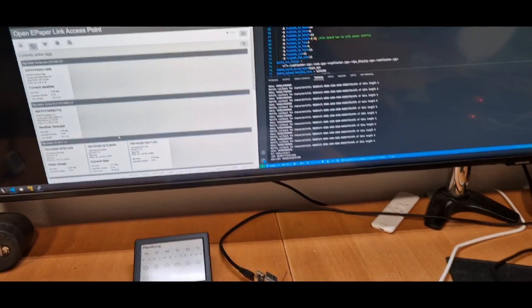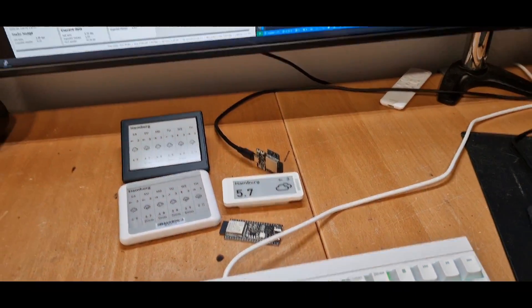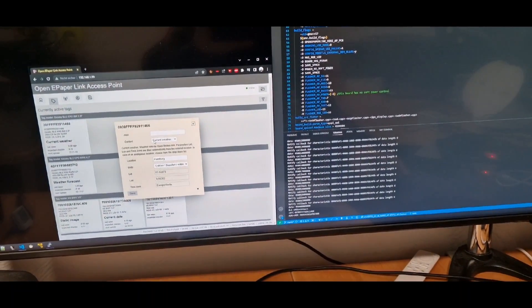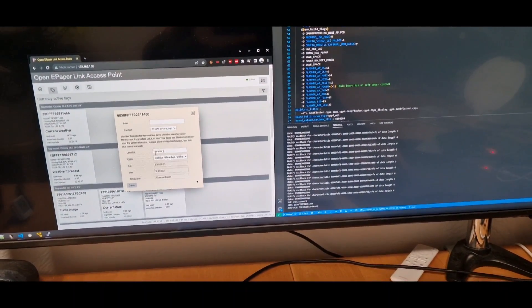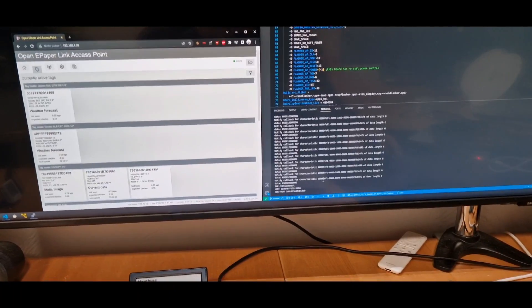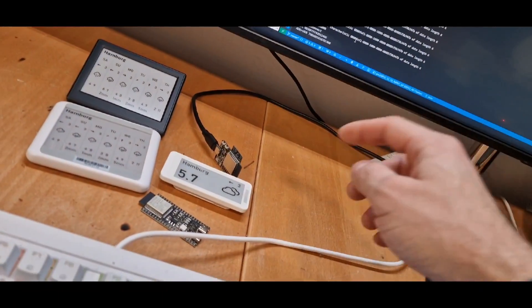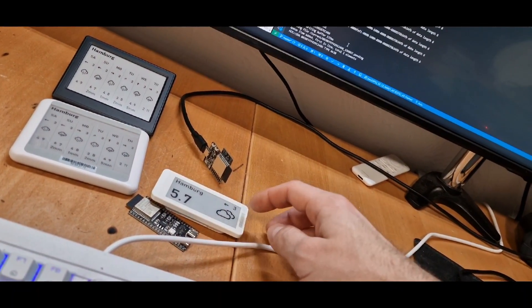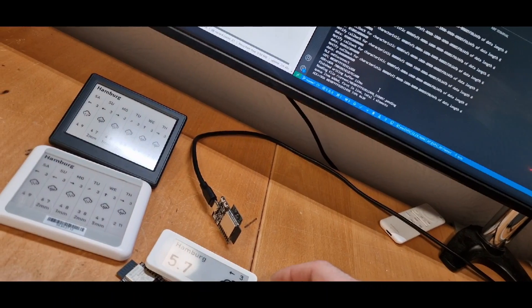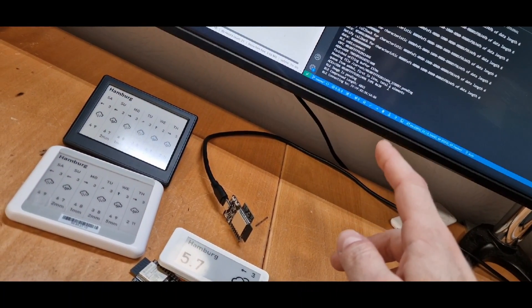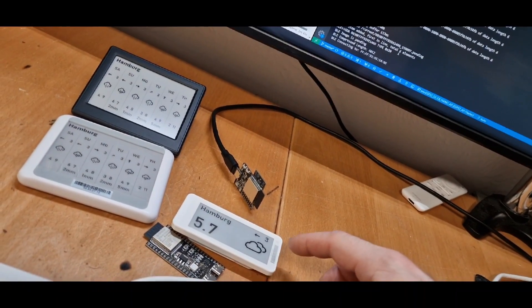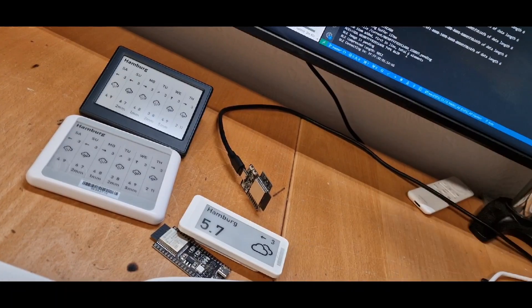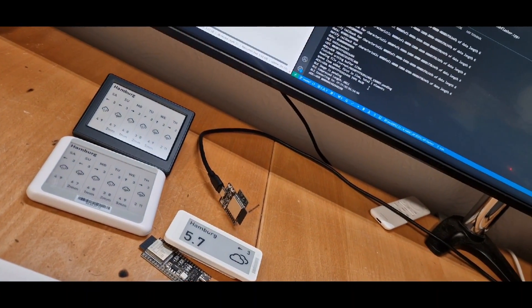And in the end it's the same on the 2.9 inch as well. So if we select different content and let it generate, the ESP32 will then connect to it via Bluetooth again. And we should see it in a moment happening.